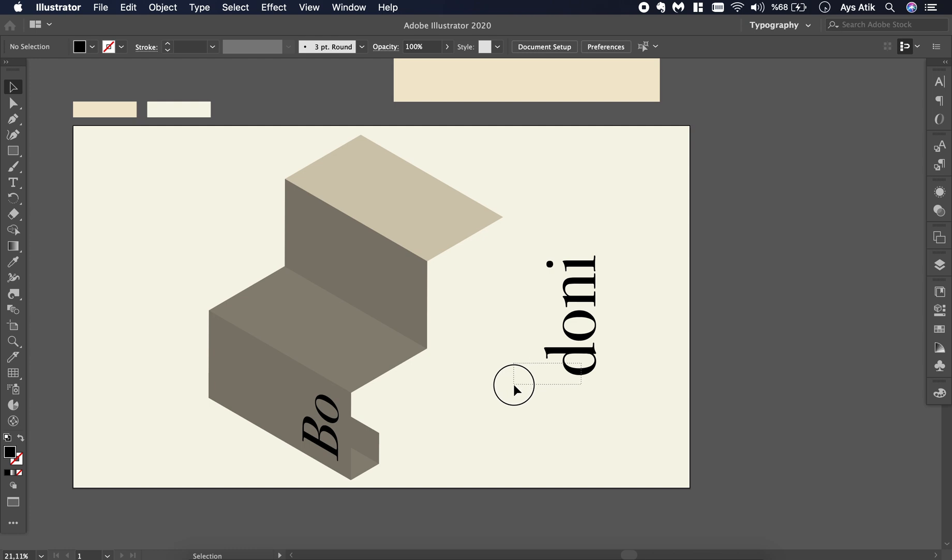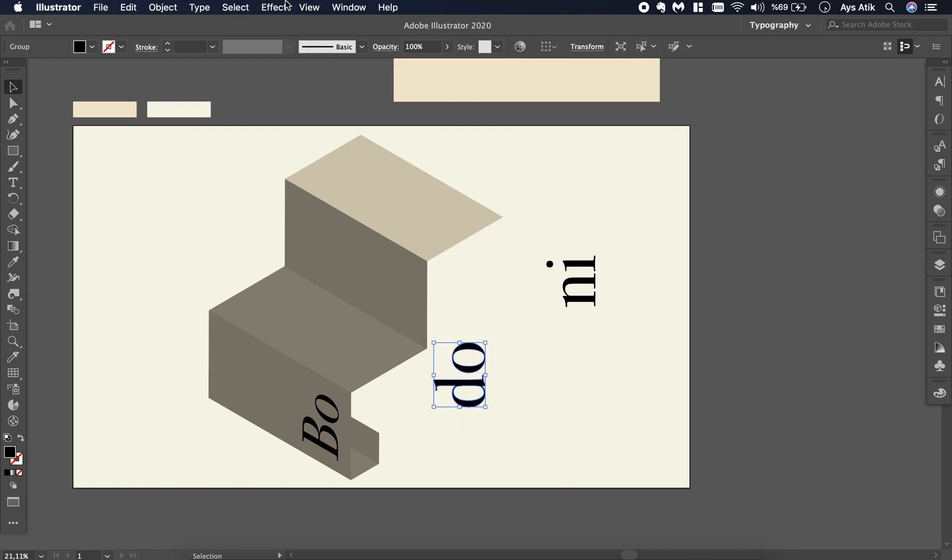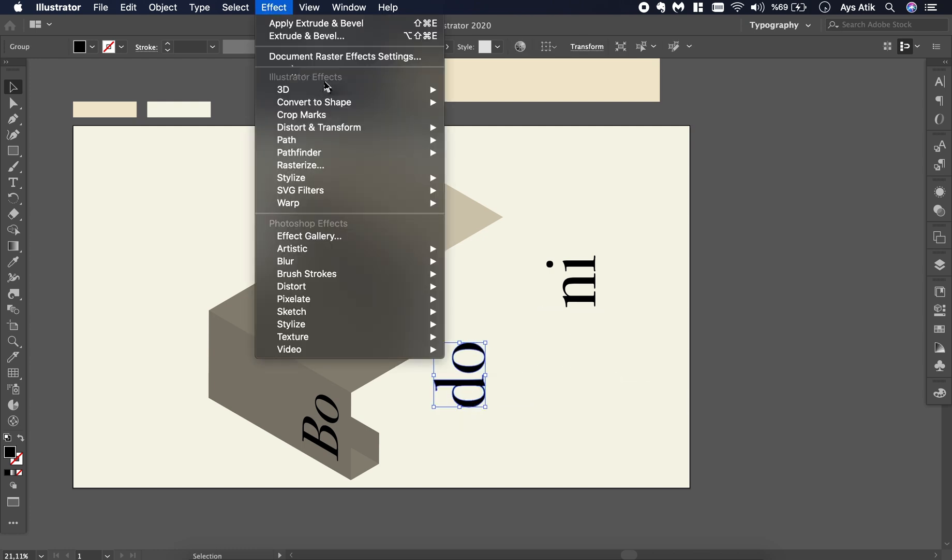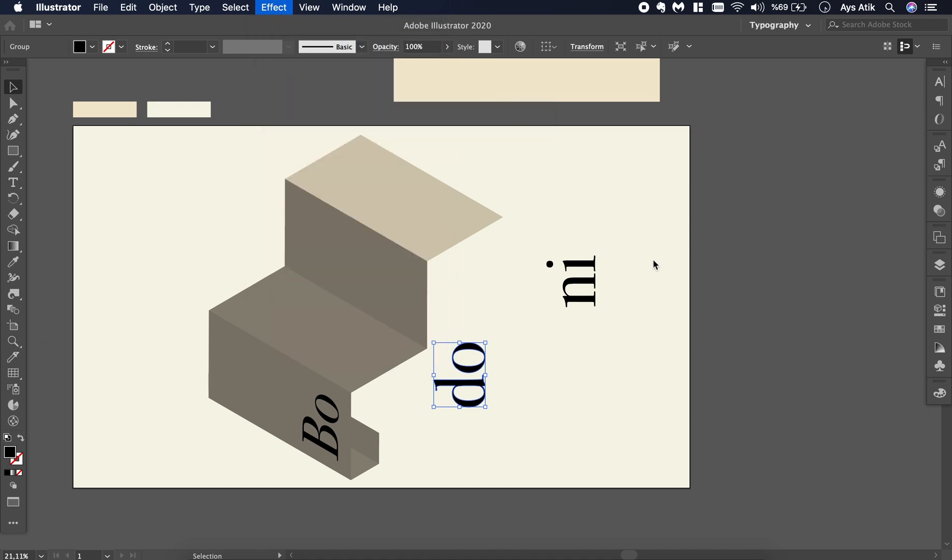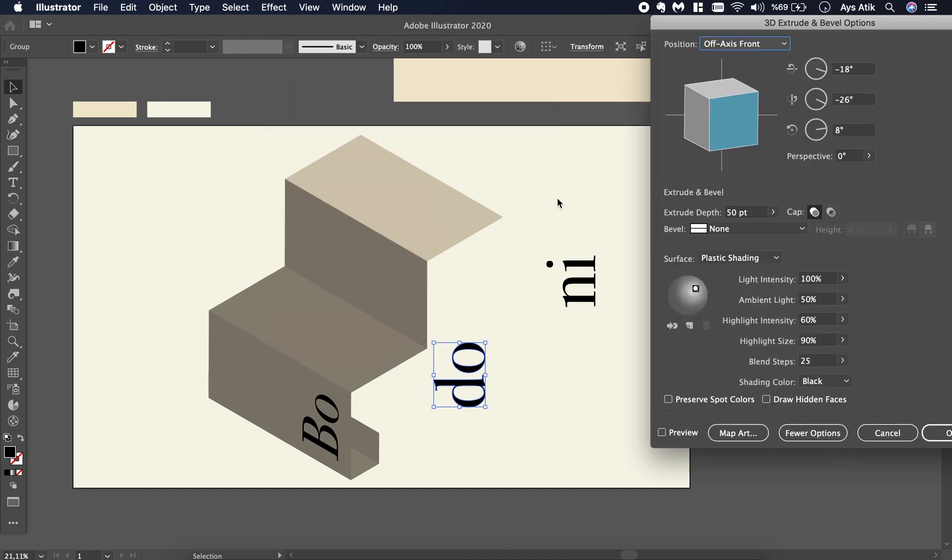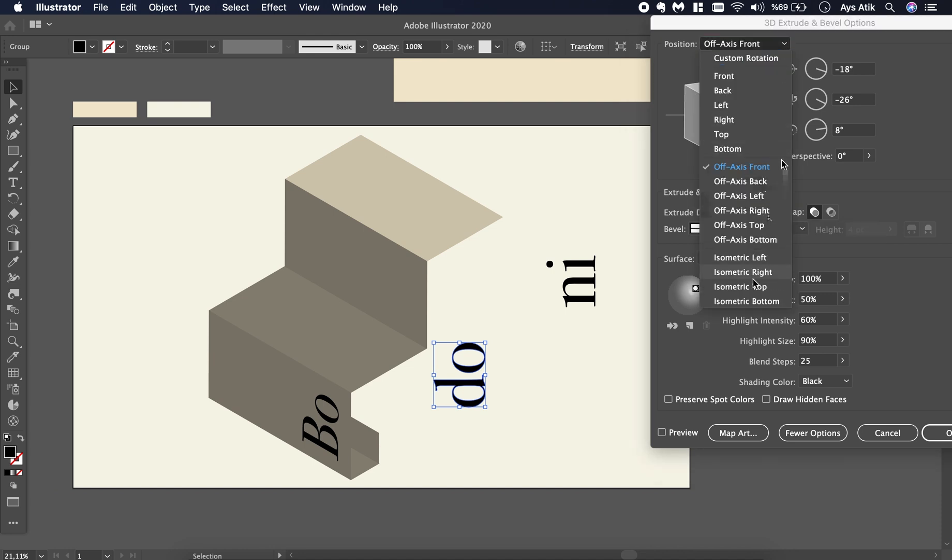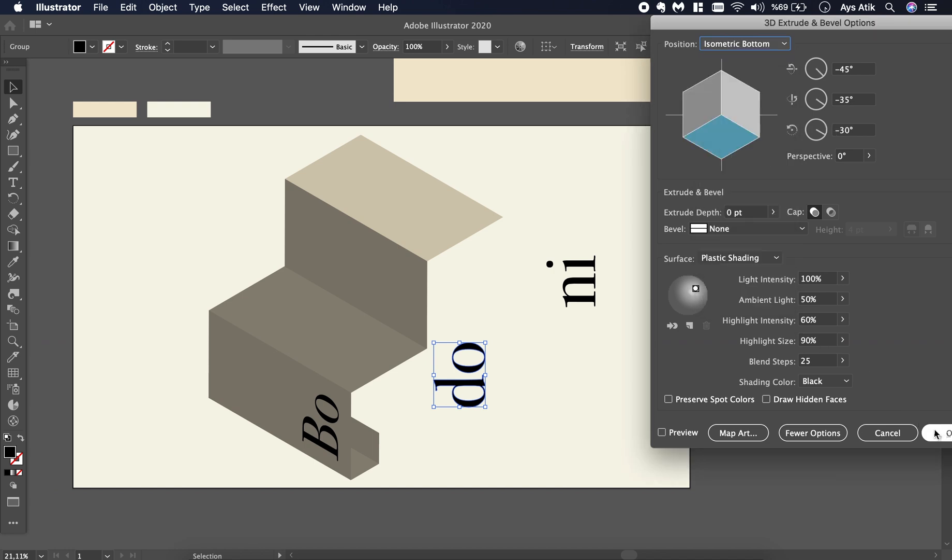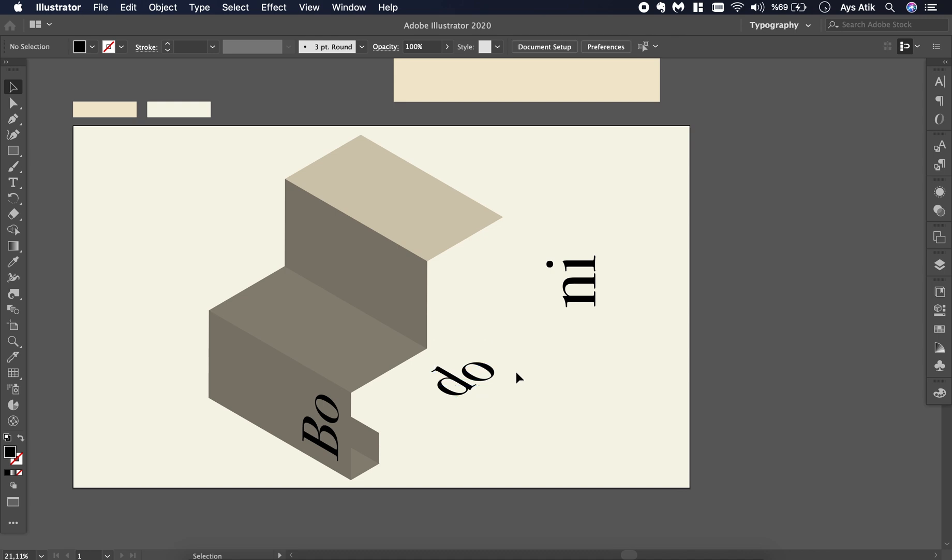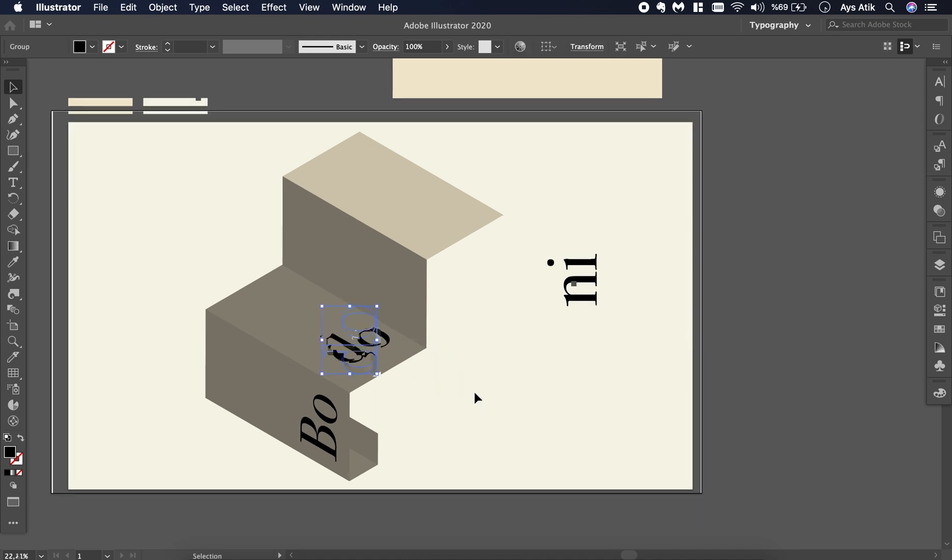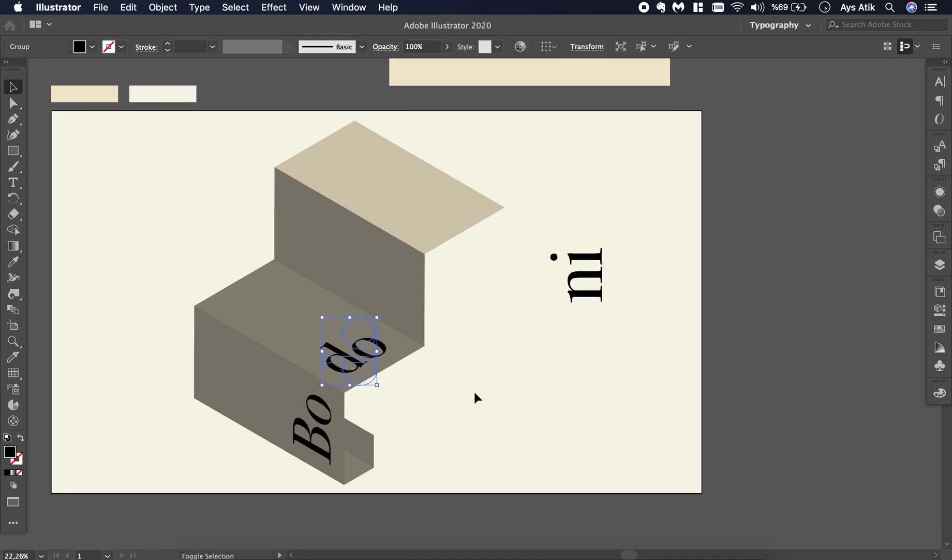I'll give them all effects. Again, zero depth, isometric bottom, and OK. And one more to go.